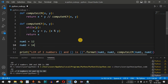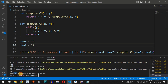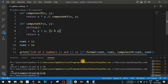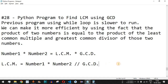Let us verify by saving the file and running the code. As we can see, the LCM of the two numbers 12 and 14 is equal to 84. Now let's check how we arrived at this value.